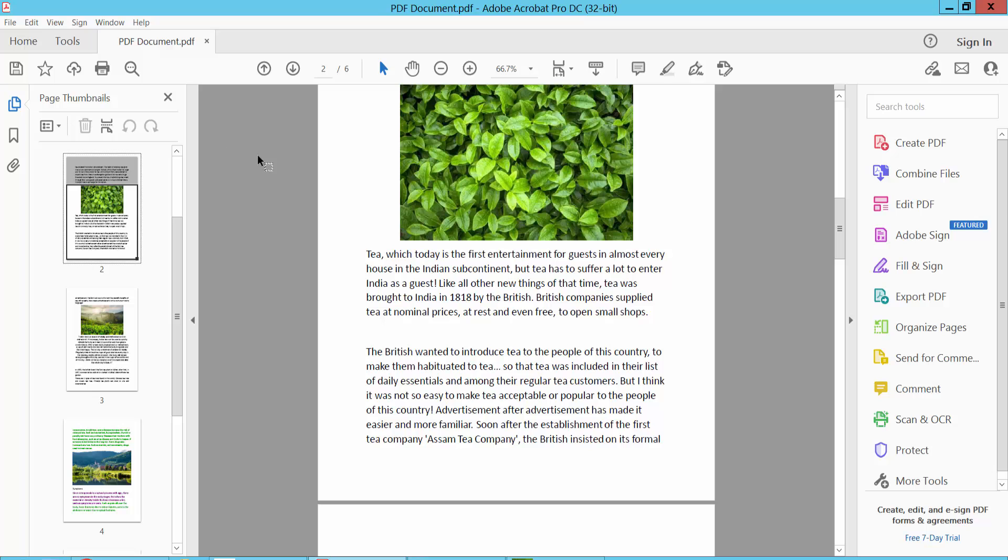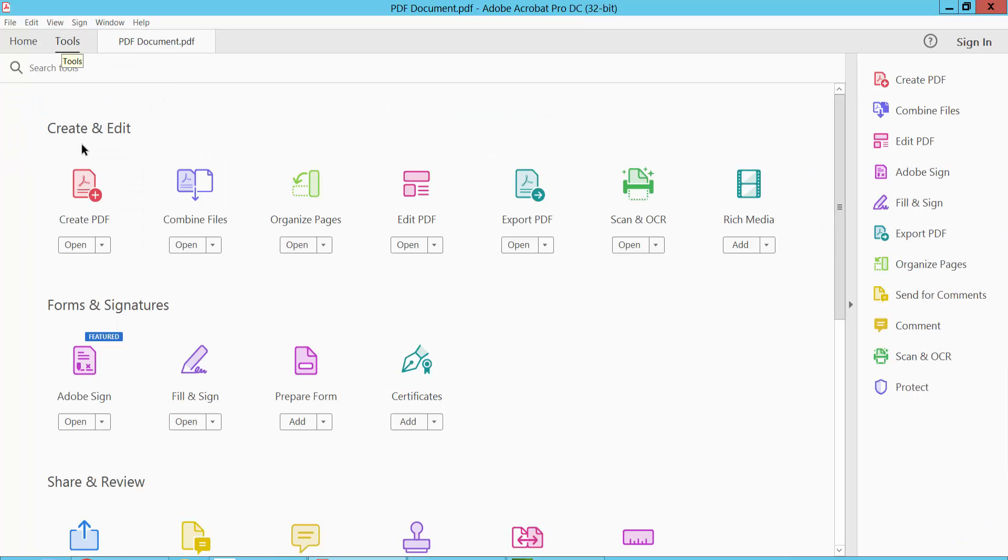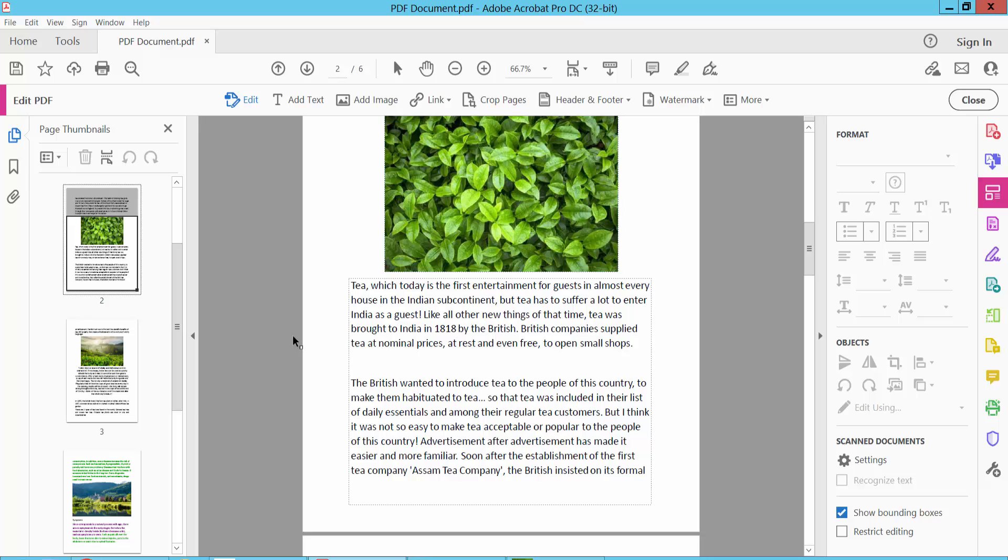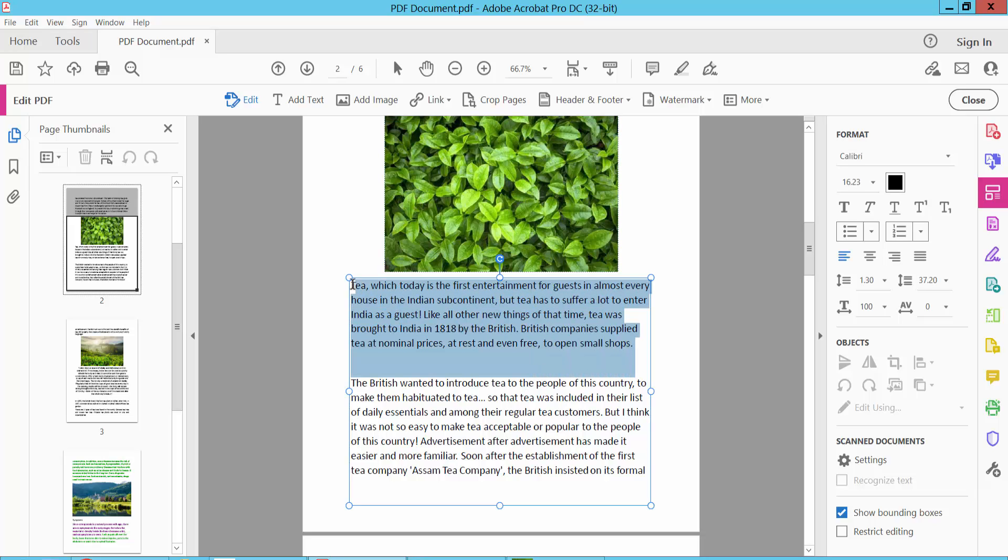Select tools option, select edit PDF option. Now click on this text and drag your mouse and select the text.